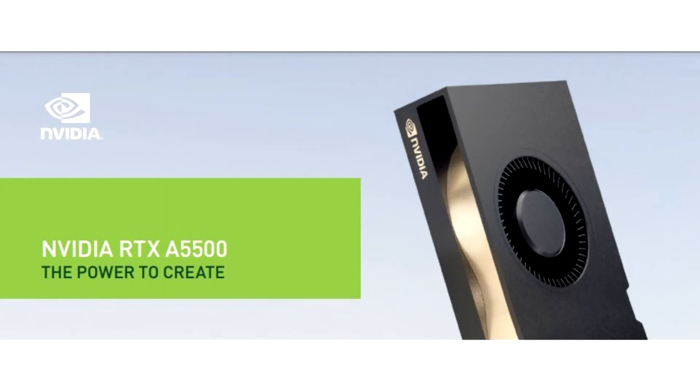The card uses aggressive power management, with typical board power rated at just 230W. You also get an NVLink interface and 4 DisplayPort 1.4 output connectors.